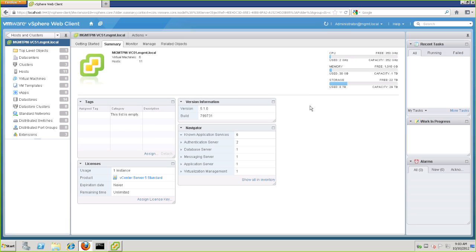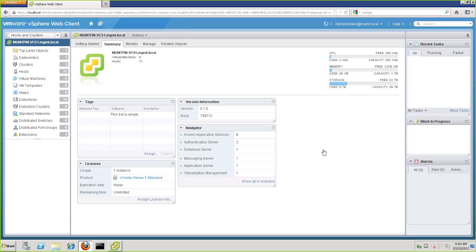From here, we can see that we have a new Navigator window available, and that VIN has already discovered six services, two authentication servers, a database server, application server, messaging server, etc.